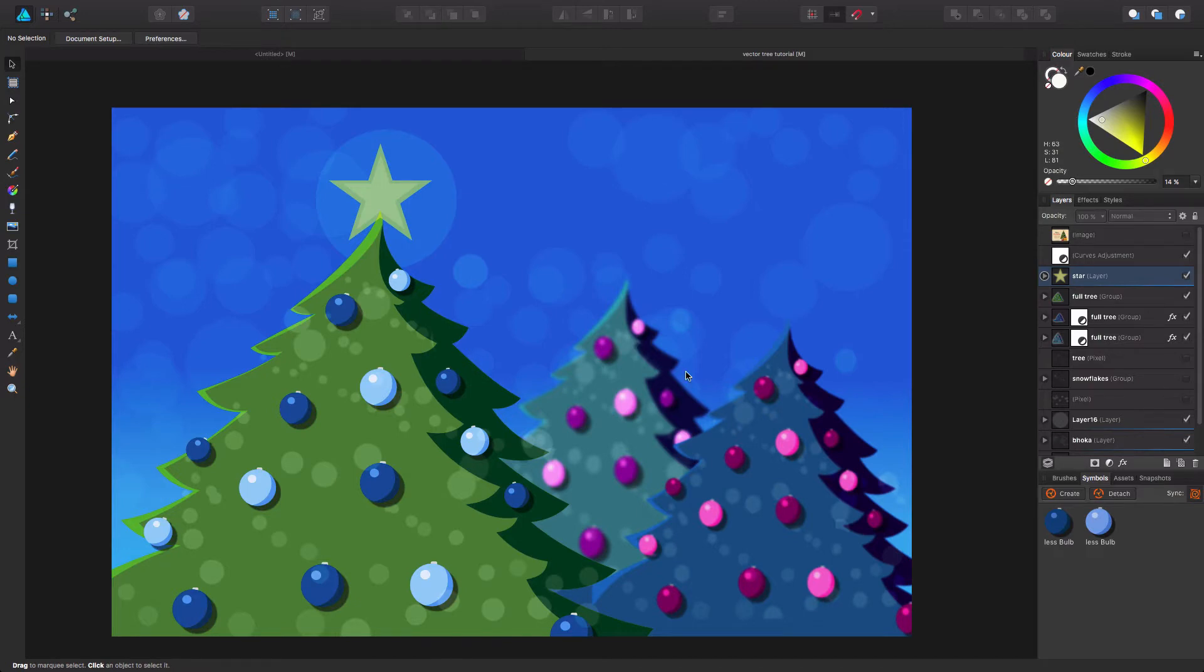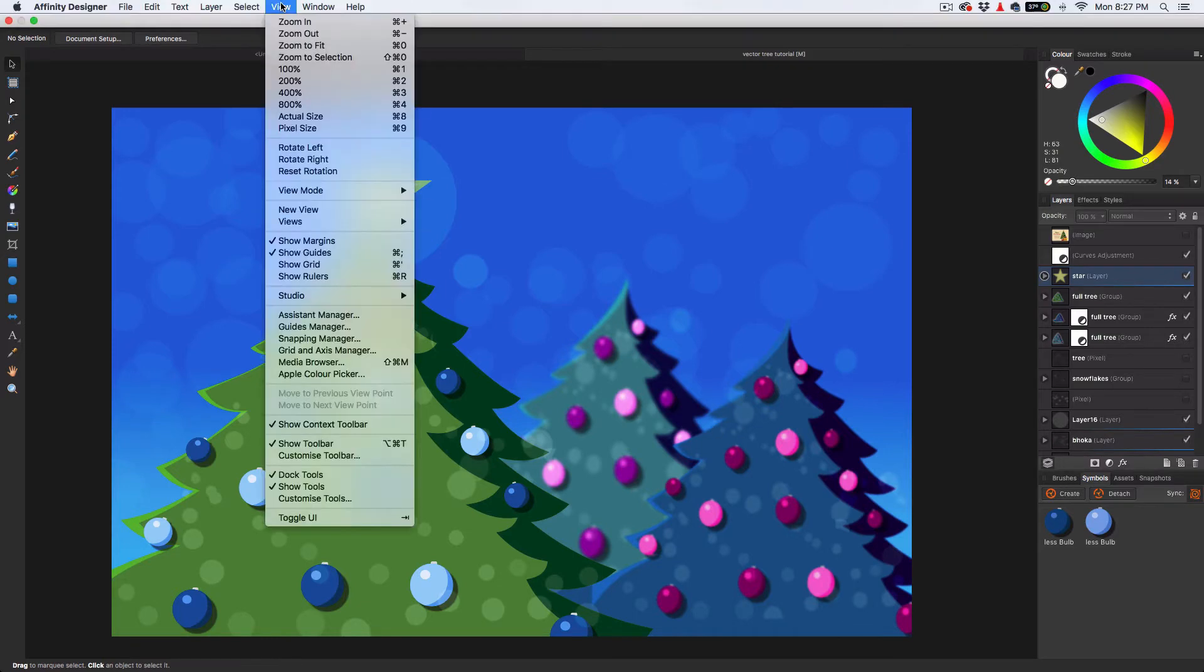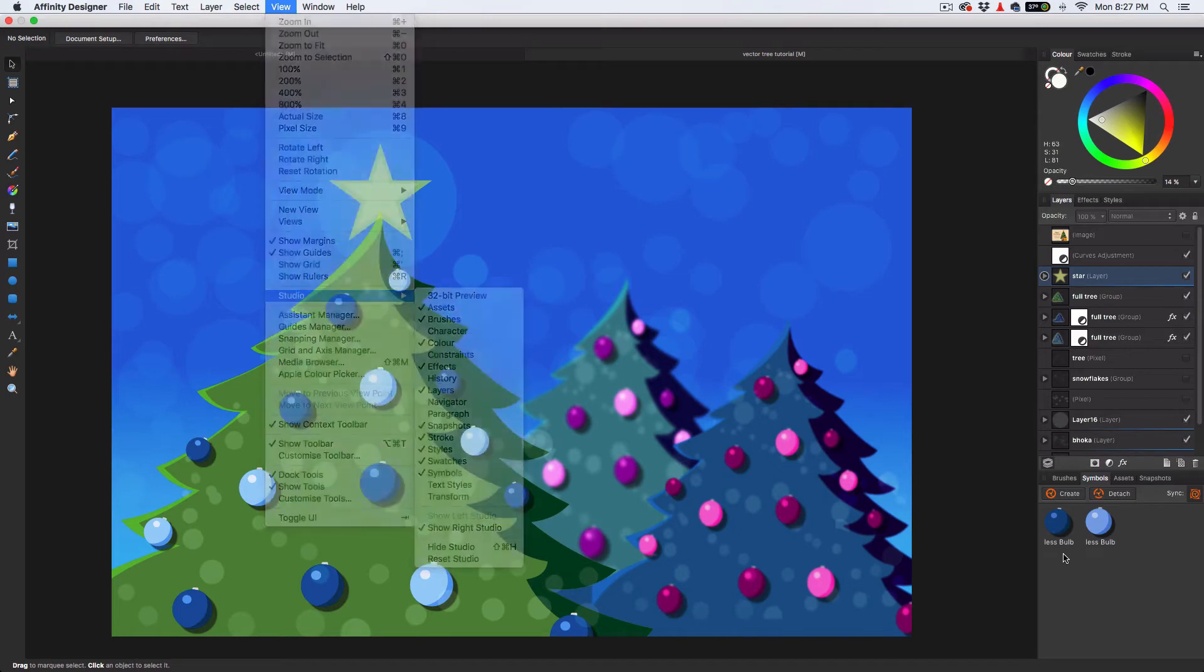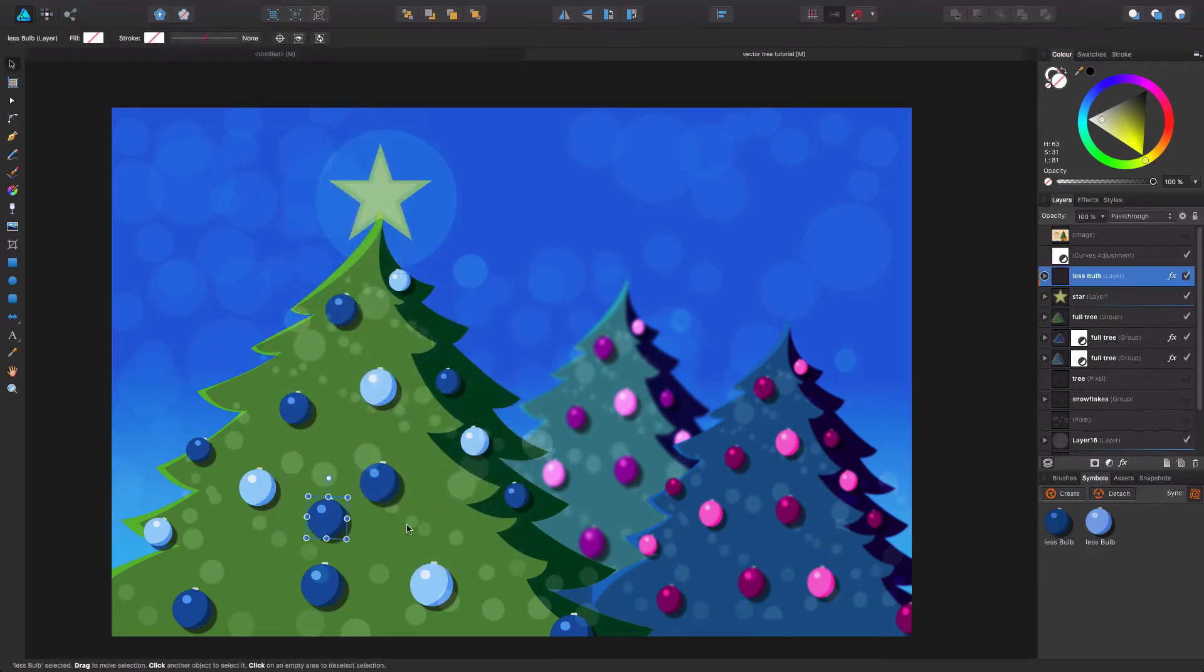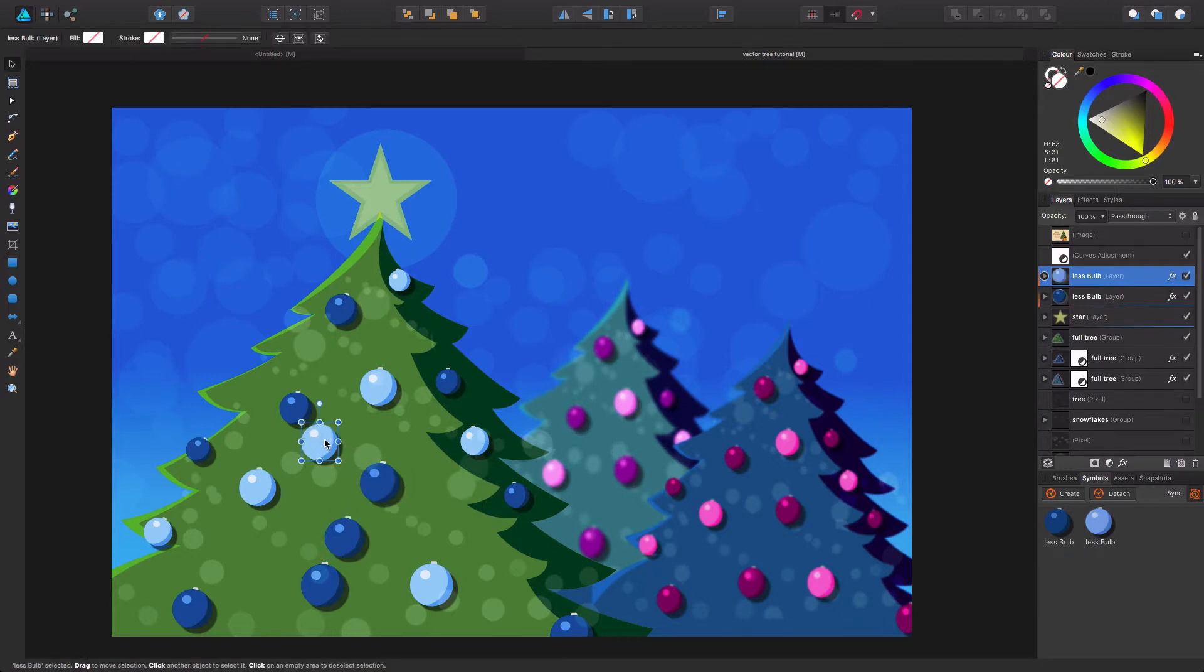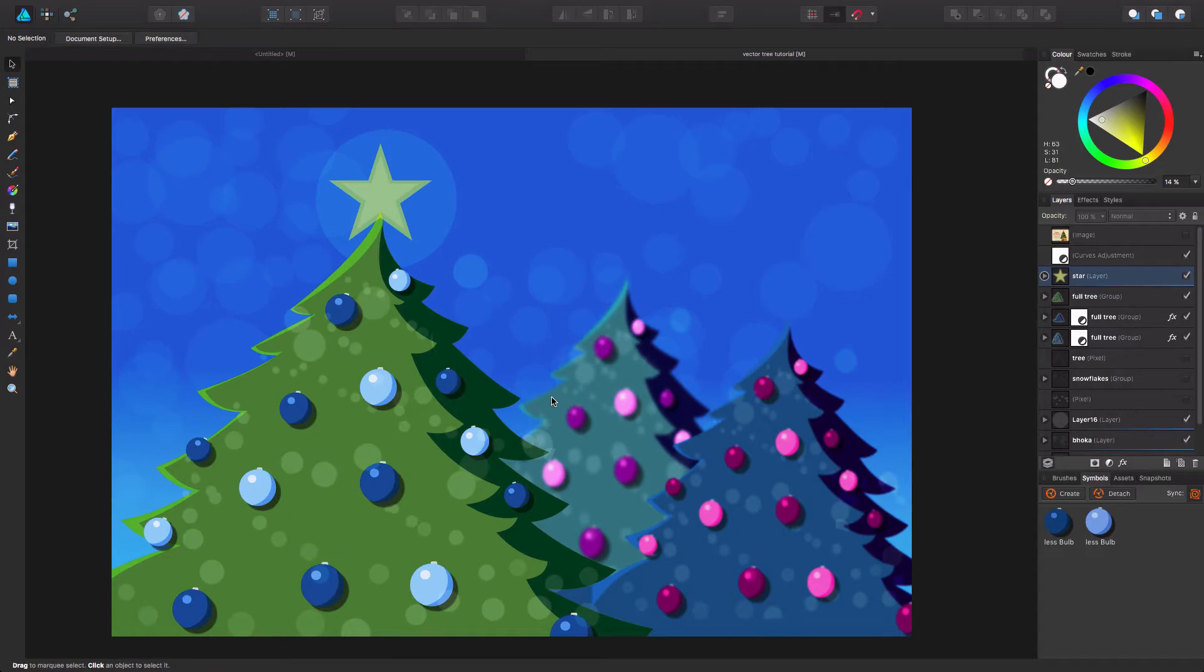So first thing you want to do to get the Christmas bulbs is you want to go to your symbols here. If you don't see your symbols, you want to go into View, Studio, and then Symbols right there. And all we're going to do is drag some bulbs out and position them where we want. And that's it. So obviously just kidding, but I did want to start out with the symbols first. Usually I do them last, but I wanted to start out with that first.